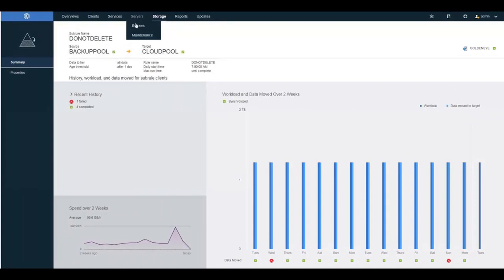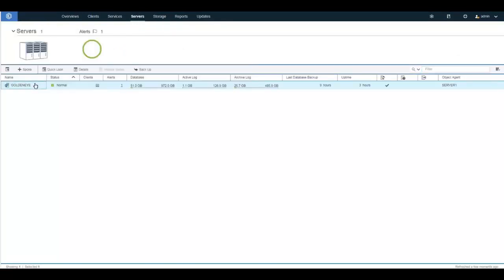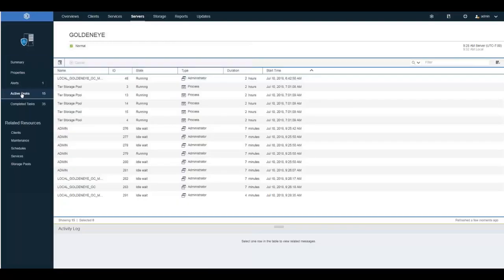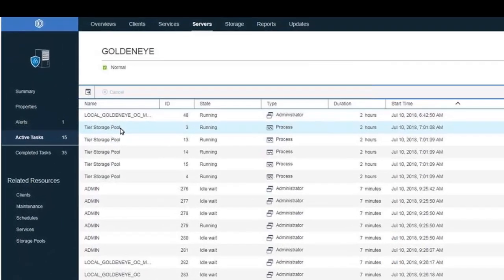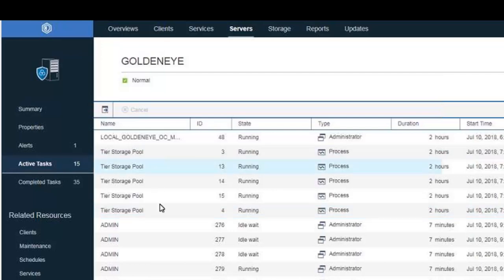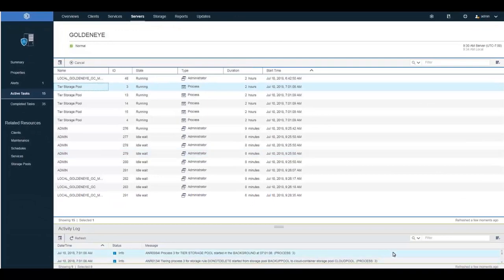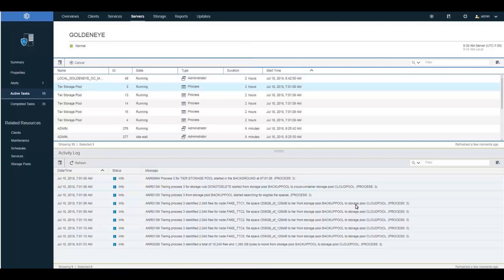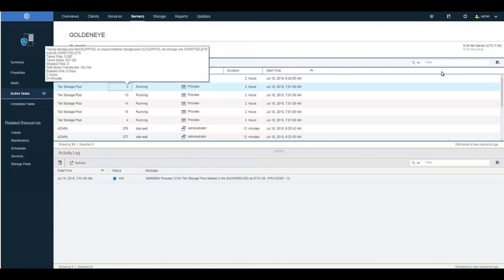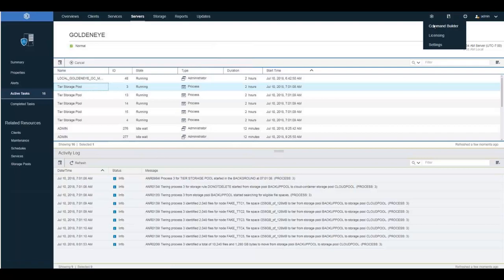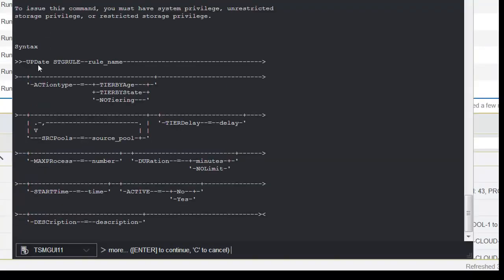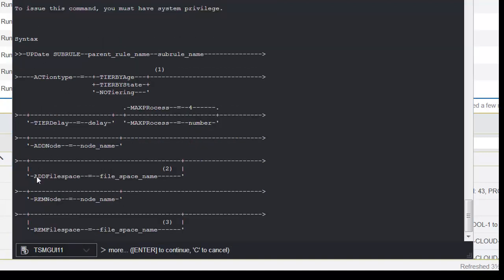We can go and take a look at these tiering processes. Go into Servers, click on the specific server, and drill down into Active Tasks — here you can see the tiering tasks currently running. Objects in the source pools not members of a subrule will be tiered based on the storage rule and the max processes of the parent storage rule. Subrules have a separate max process. Use the update storage rule command to set parent max processes, and the update subrule command for subrule max processes.